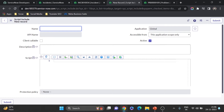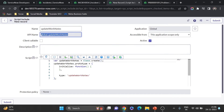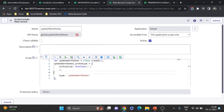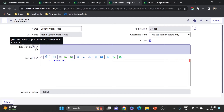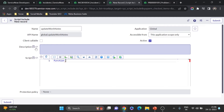I'll name the script include 'updateWorkNotes'. When I press Tab, the API name is auto-populated and a default script appears — but it's the class-based type with Class.create, which we don't need. Since we're doing classless, I'll remove that and write a single function directly. Remember: in a classless script include you can only define one function.